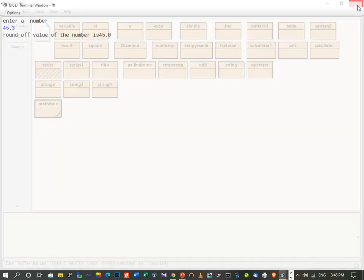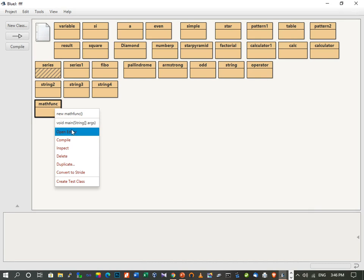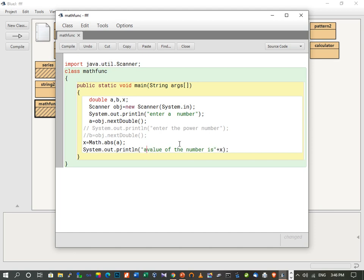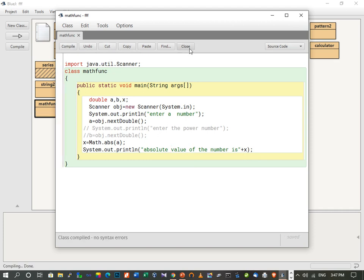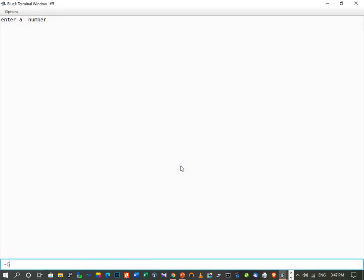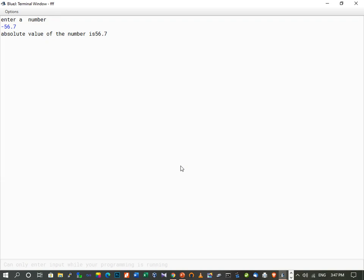The next function is abs — absolute value. We write Math.abs(a) and print "Absolute value of the number is " + x. We compile and execute. Entering -56.7, the absolute value of the number is 56.7 — the minus sign is removed.